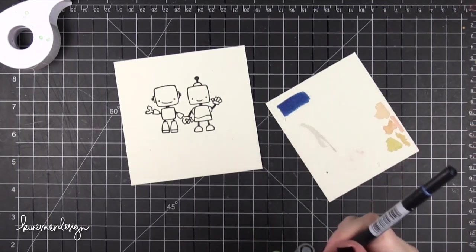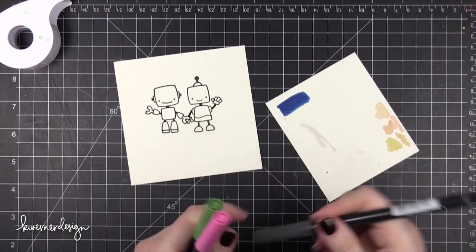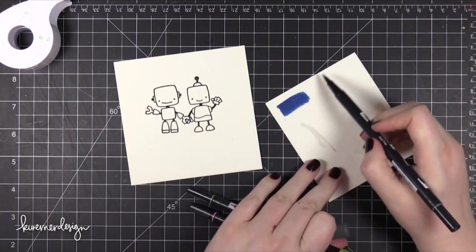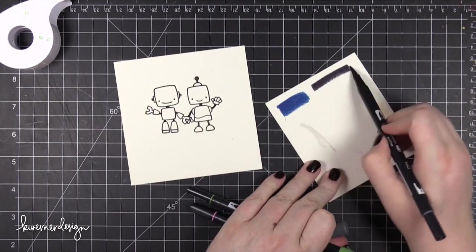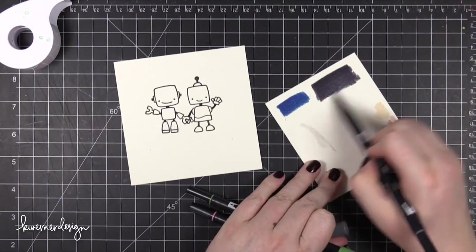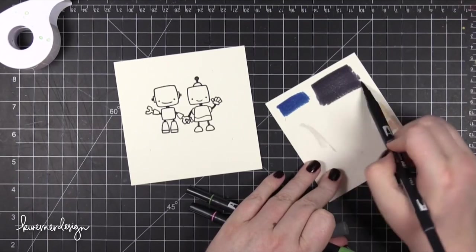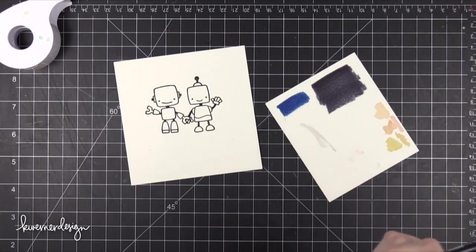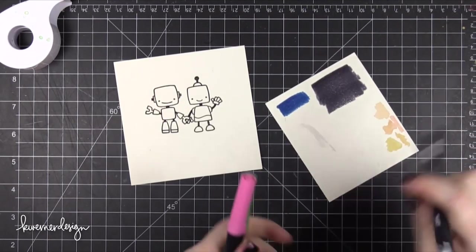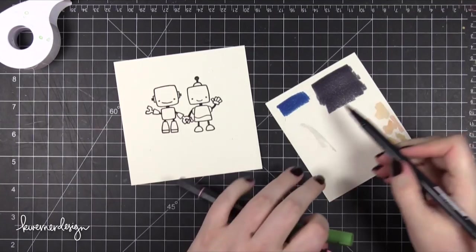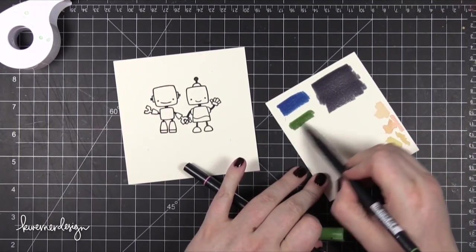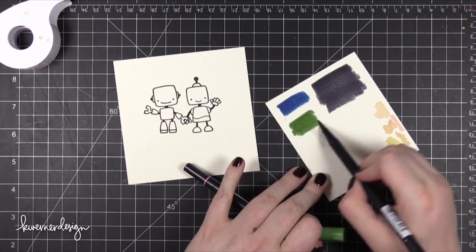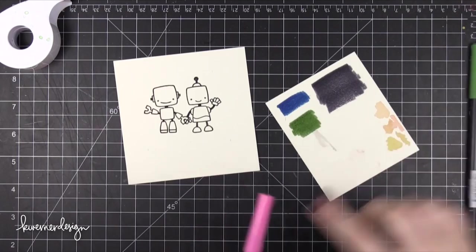So I'm going to use a technique today that I'm going to call, I don't know if this is the real name, but I'm going to call it a dry paper marker technique. Or dry palette. I think that's what I call it. I'm going to call it the dry palette marker watercolor technique. I'm not sure what else to call it.